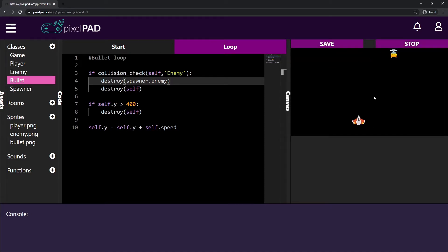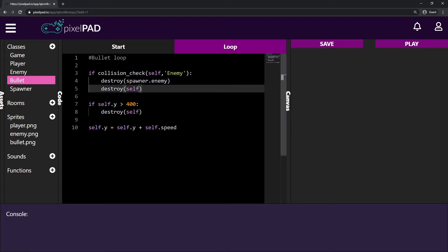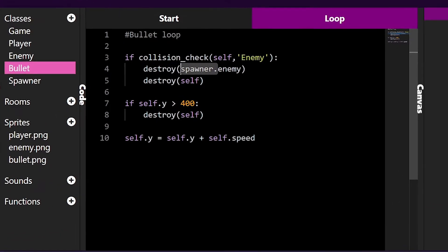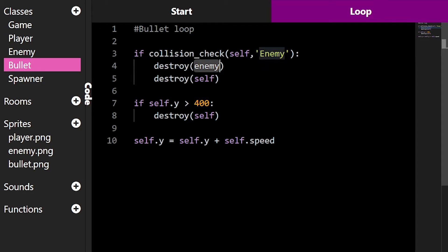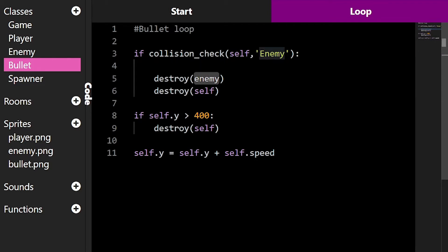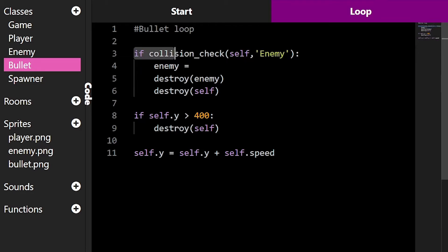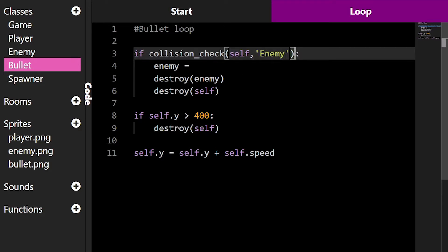What we actually have to do is we don't have to know where this enemy was created. We just have to know which object from the class enemy we are colliding with. We don't have to know who created this enemy. Instead of the old code, I can just write enemy here, and before I destroy my enemy, I have to say who enemy is. I can say that my enemy is the object that has collided with the bullet. The collision check returns true if we have collided with an enemy, but it also returns the exact enemy that we collided with.